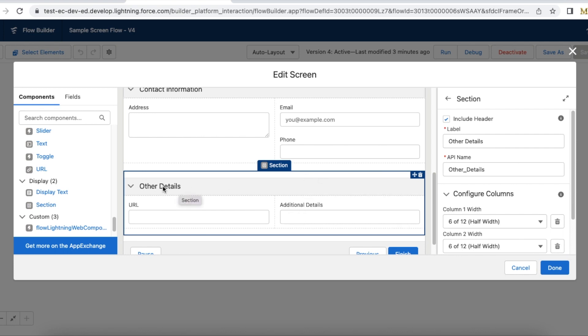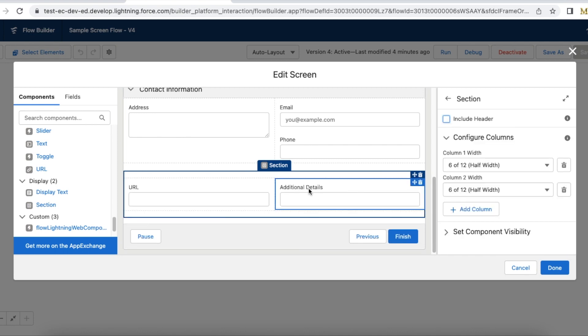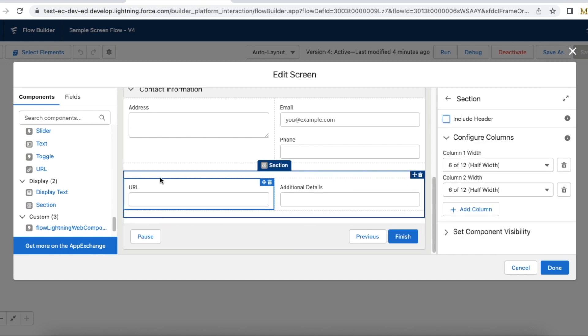If you don't want to display the header, just disable it so that it will display directly by removing the section header, and the expandable and collapsible feature will not be available. So based on your requirement, make use of the section element in the flow so that you can display fields in a two-column layout.